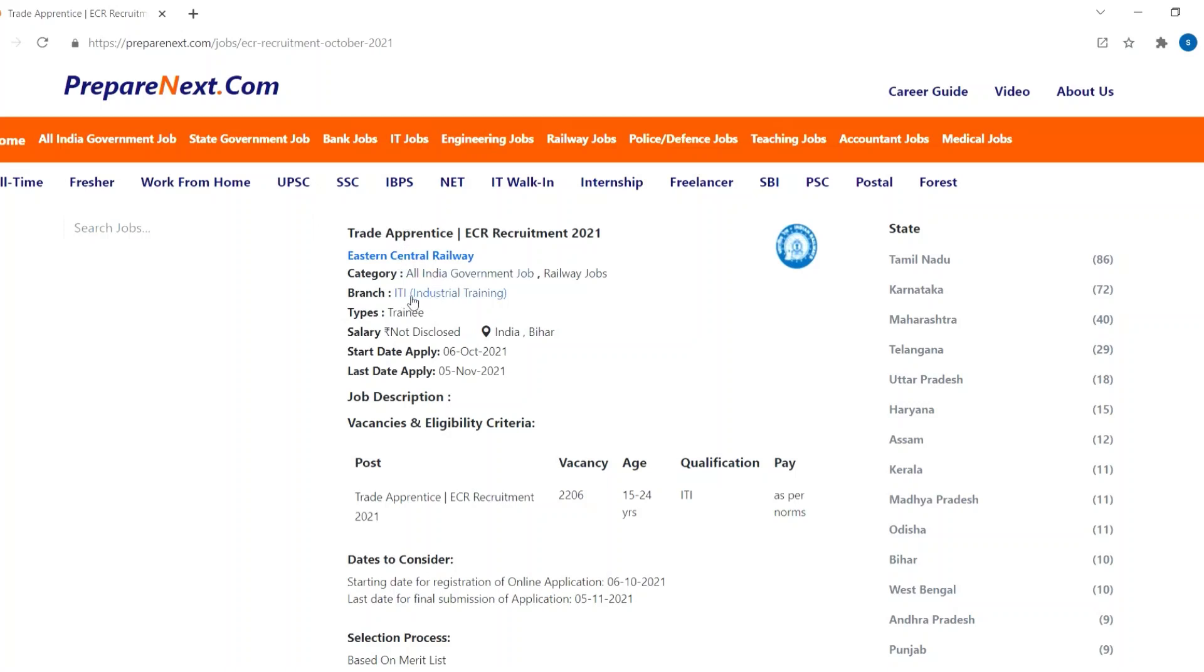Anyone with ITI degree can apply for this job. Starting date to apply is 6th October 2021 and last date to apply is 5th November 2021.